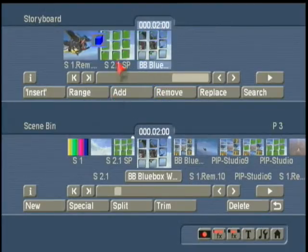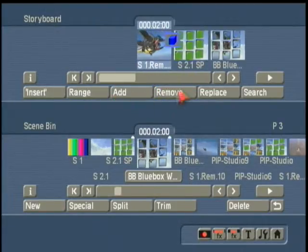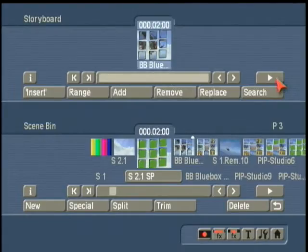Once that has been created, we add it to the storyboard, remove the other two, and now we can play. Again, to finish our project, add background music, and we have our two video walls. Congratulations.